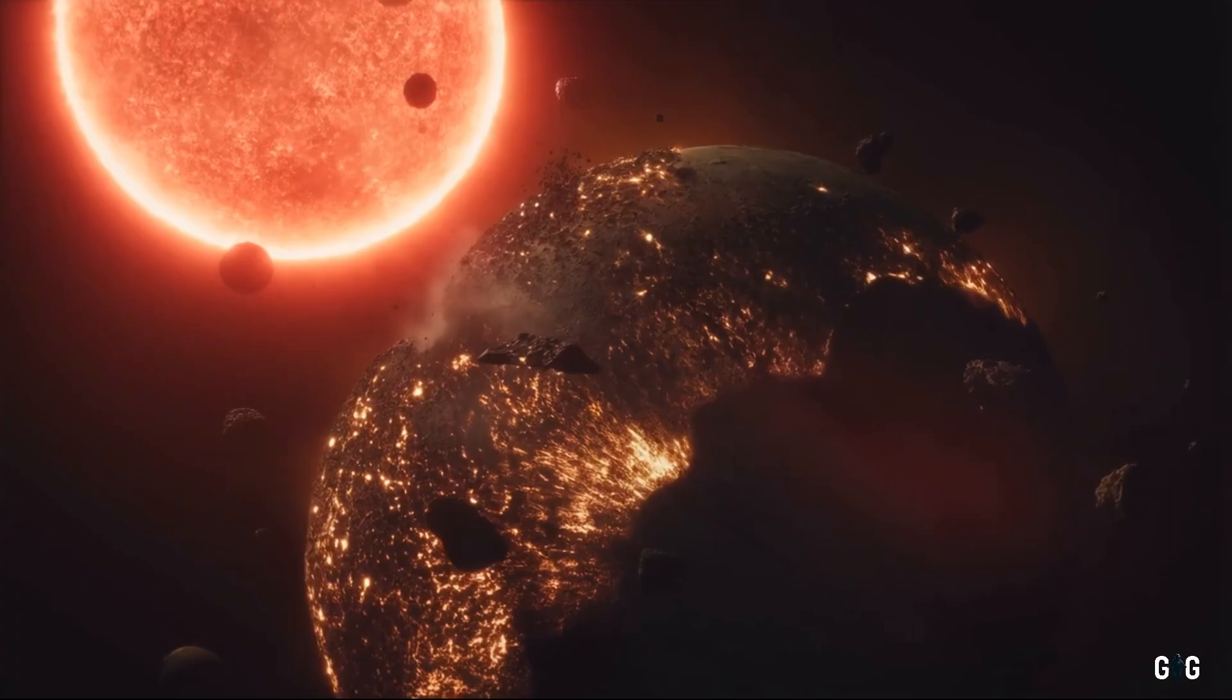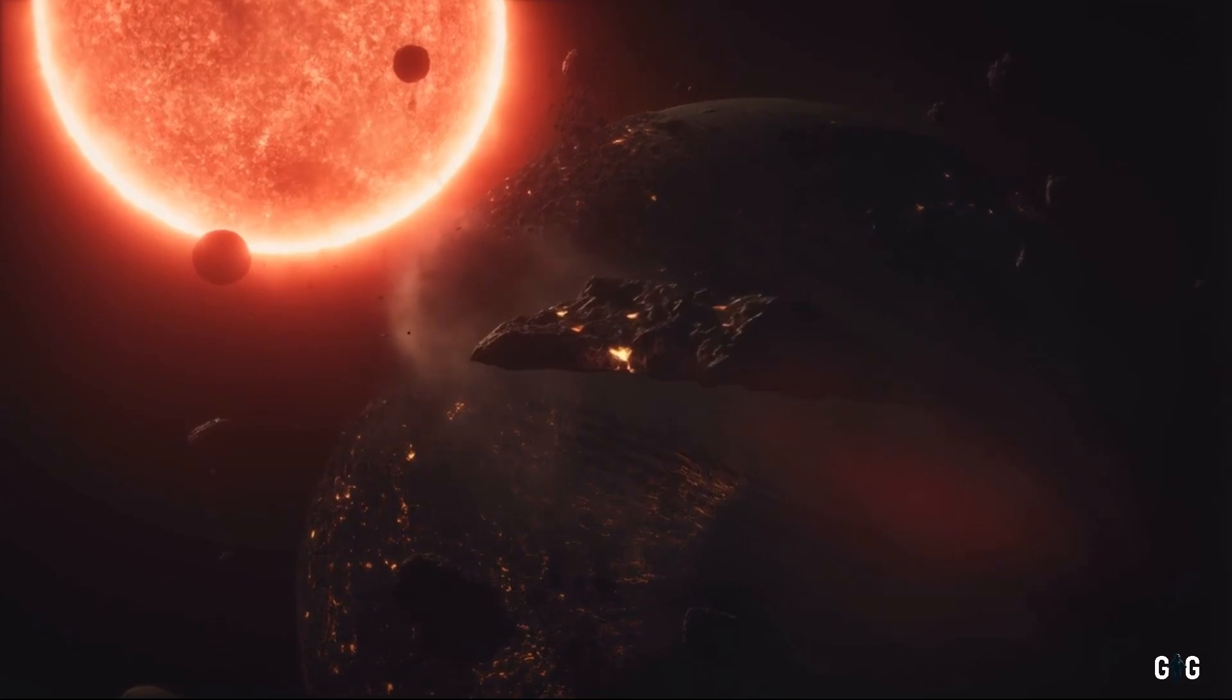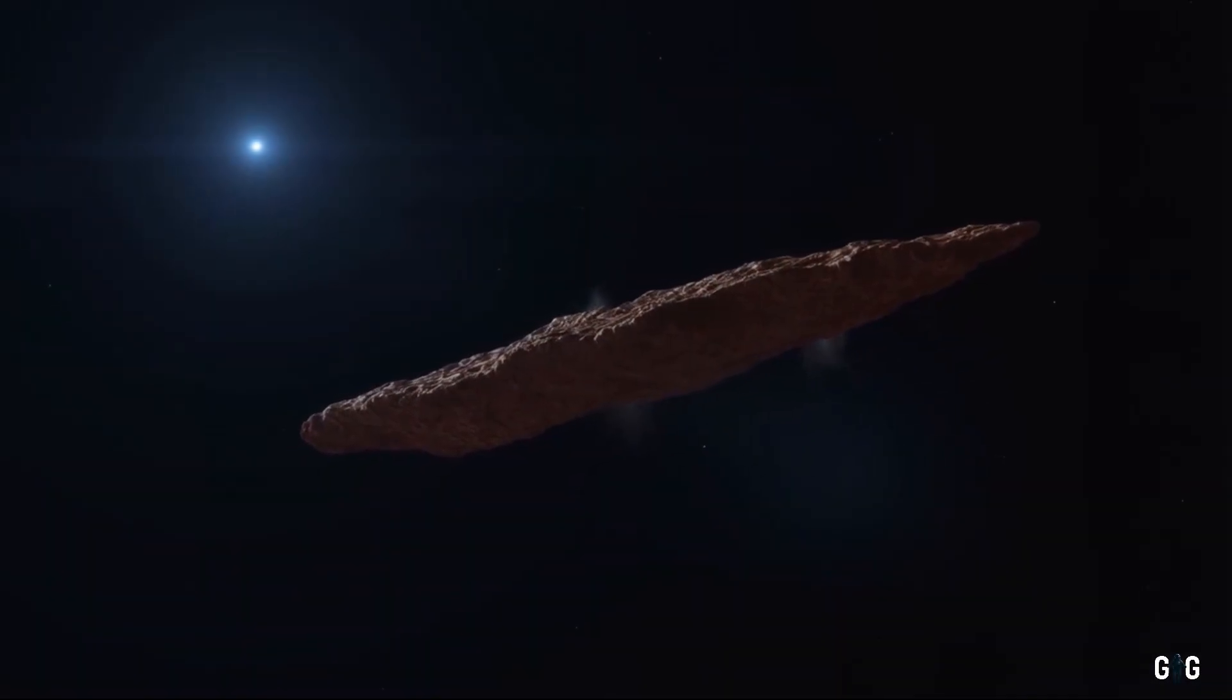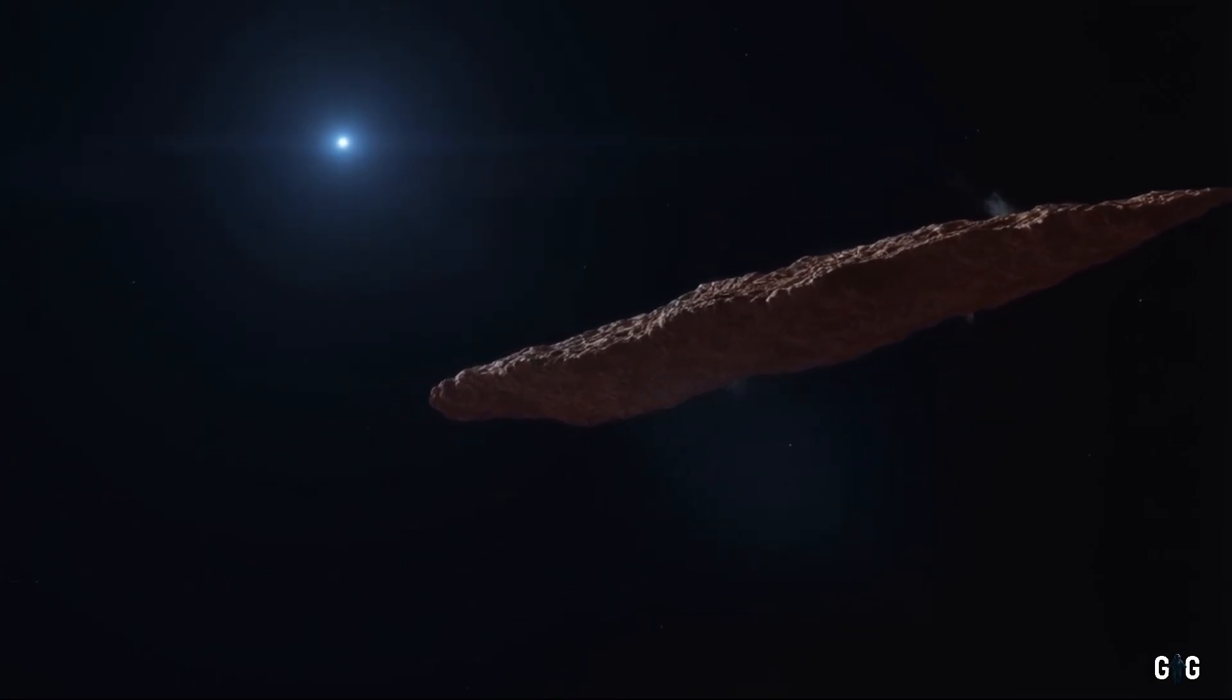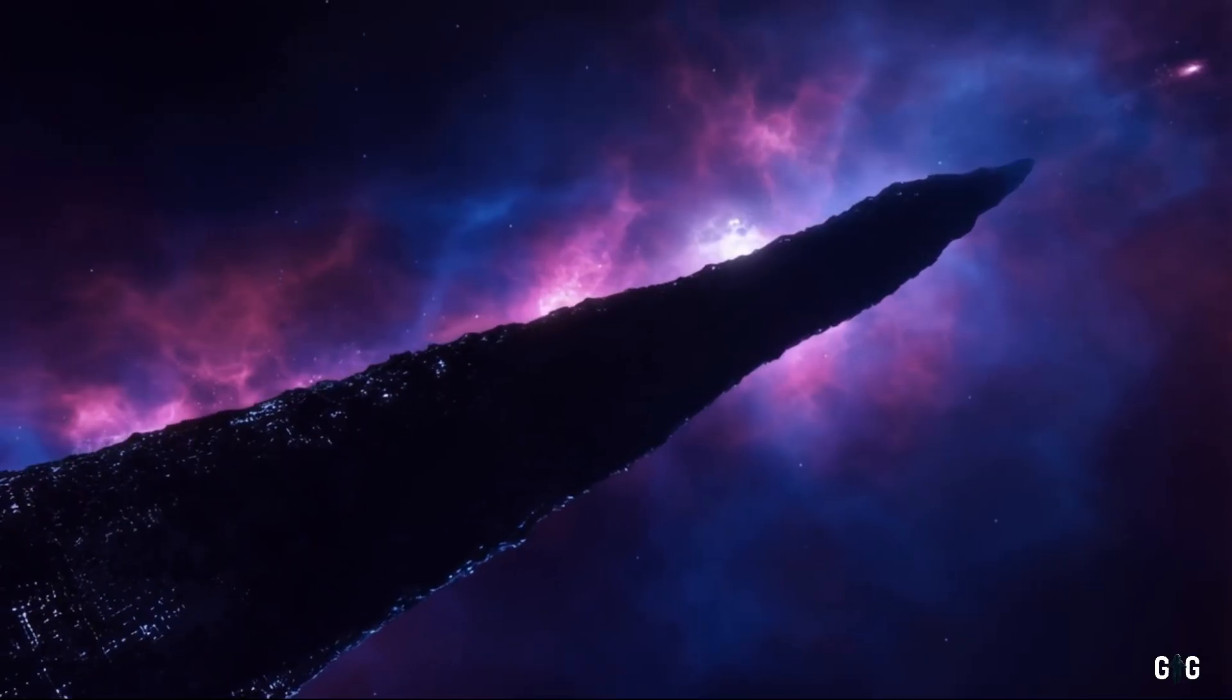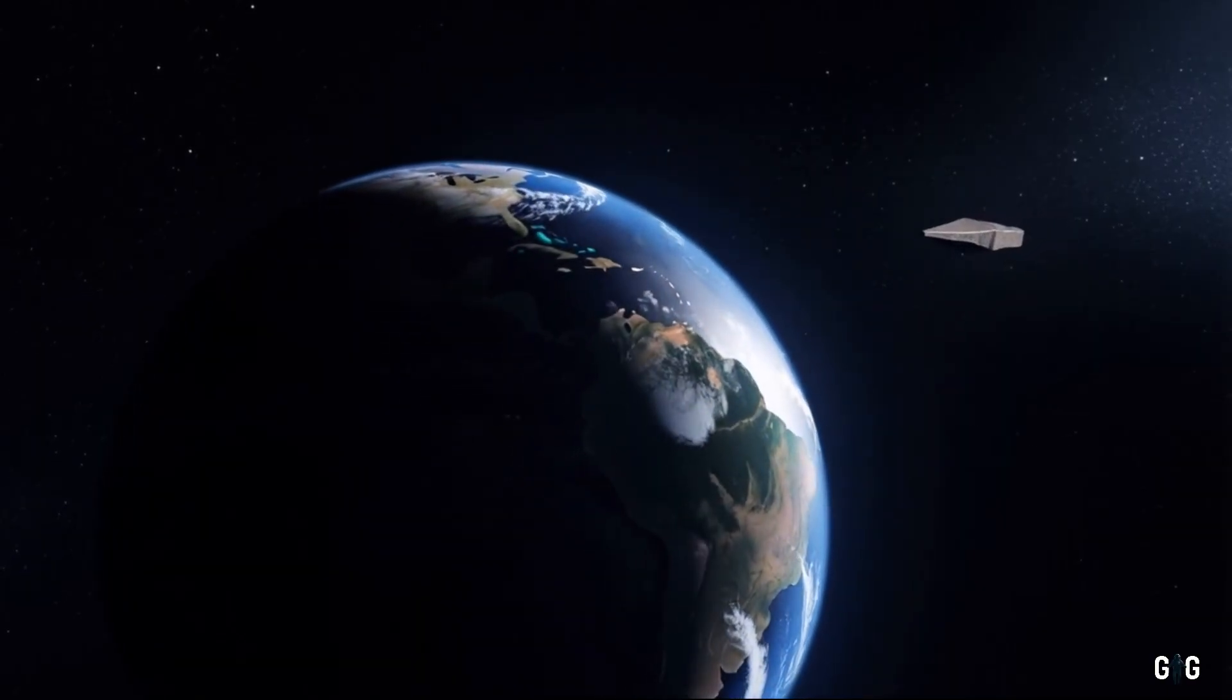Whether 3i Atlas is a shard of a shattered planet, a comet from a forgotten star, or something stranger still, it reminds us that the universe is not a static place, but a dynamic, ever-unfolding story, one in which we are both spectators and participants.